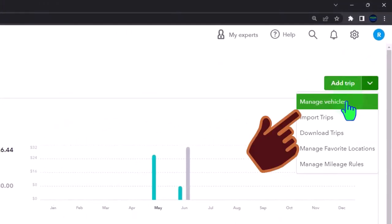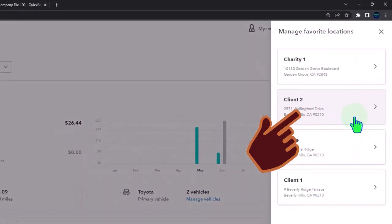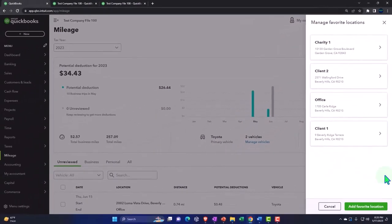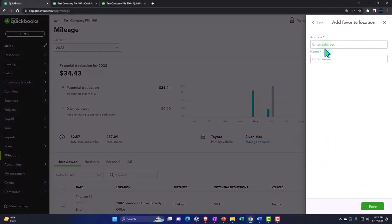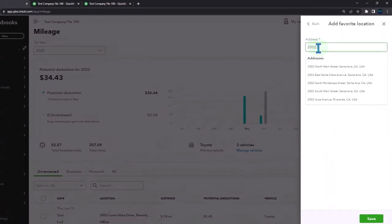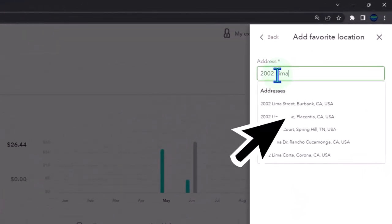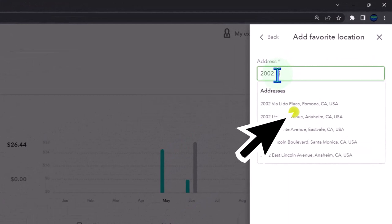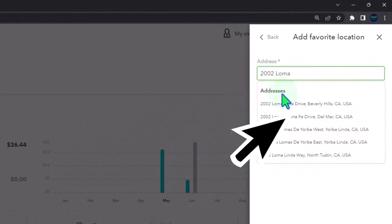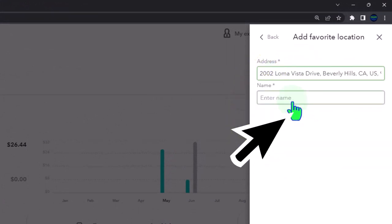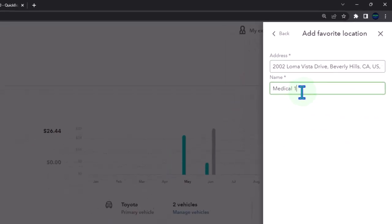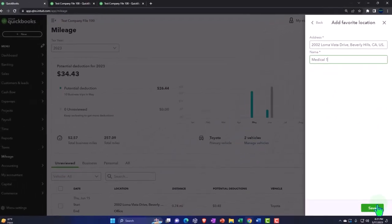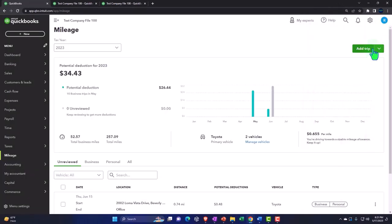Let's add one more. Let's add a favorite location and let's say that Loma is a favorite location. So I'm going to say this one is a favorite, 2002 Loma Vista, and I'm going to say this is Medical One. It's not really my favorite because I'm going to the doctor and they do horrible things to me over there and tell me it's for my own good, which I have doubts about.